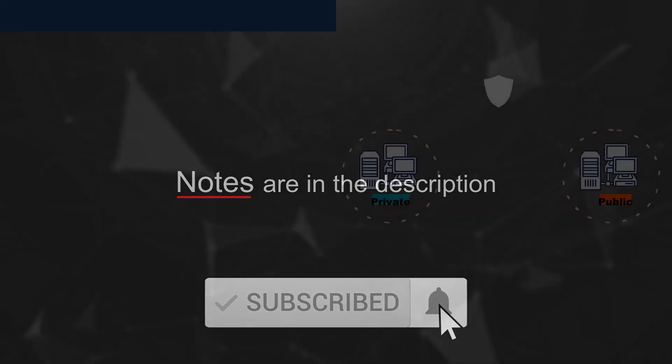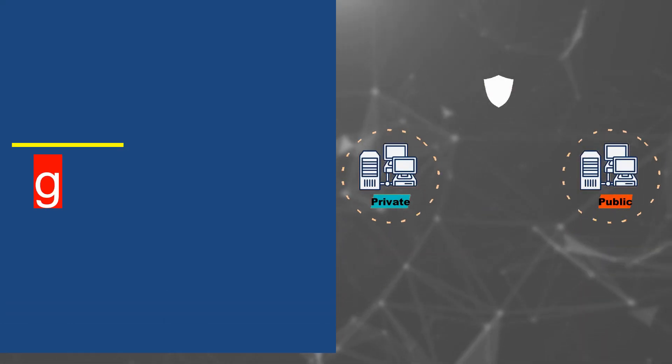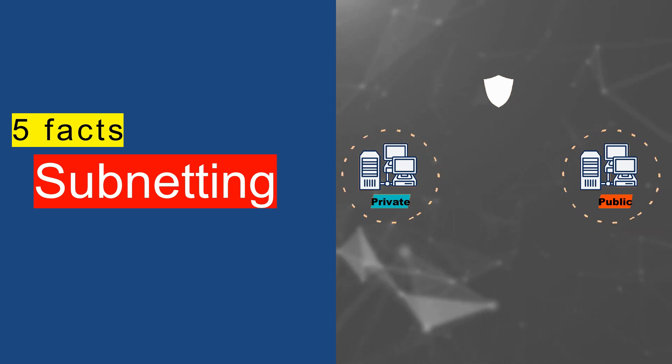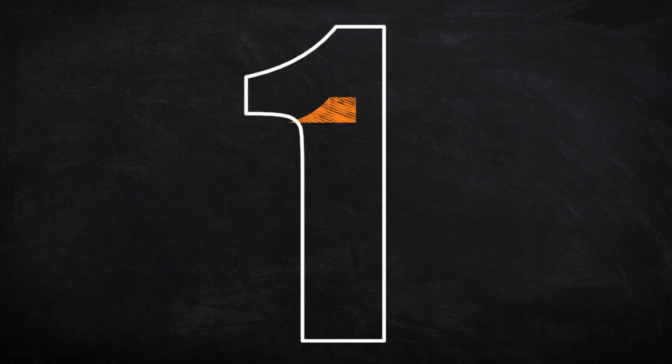Hello and welcome to 5 Facts About Subnetting, a means of keeping our networks more efficient and organized.